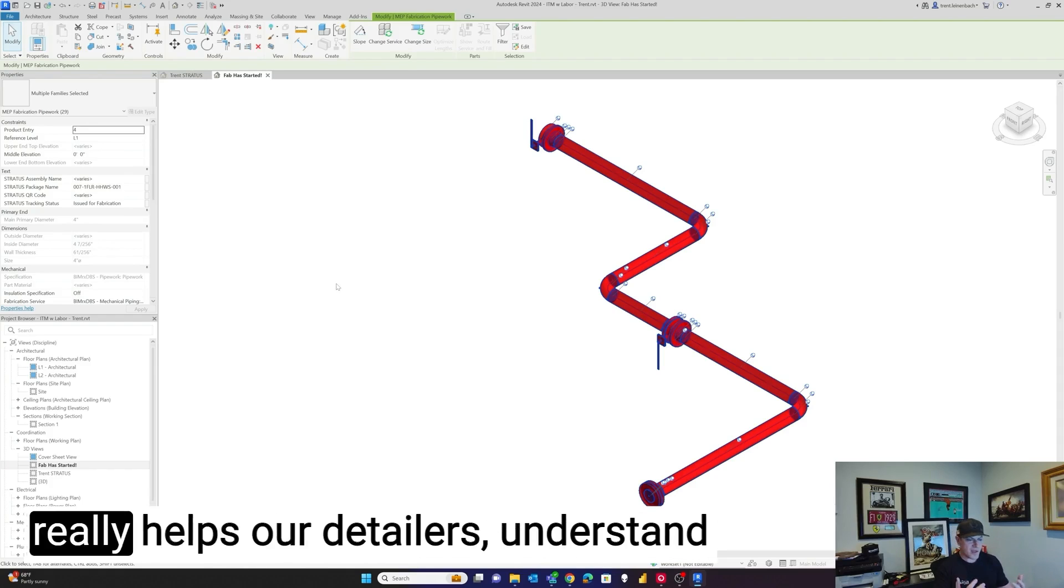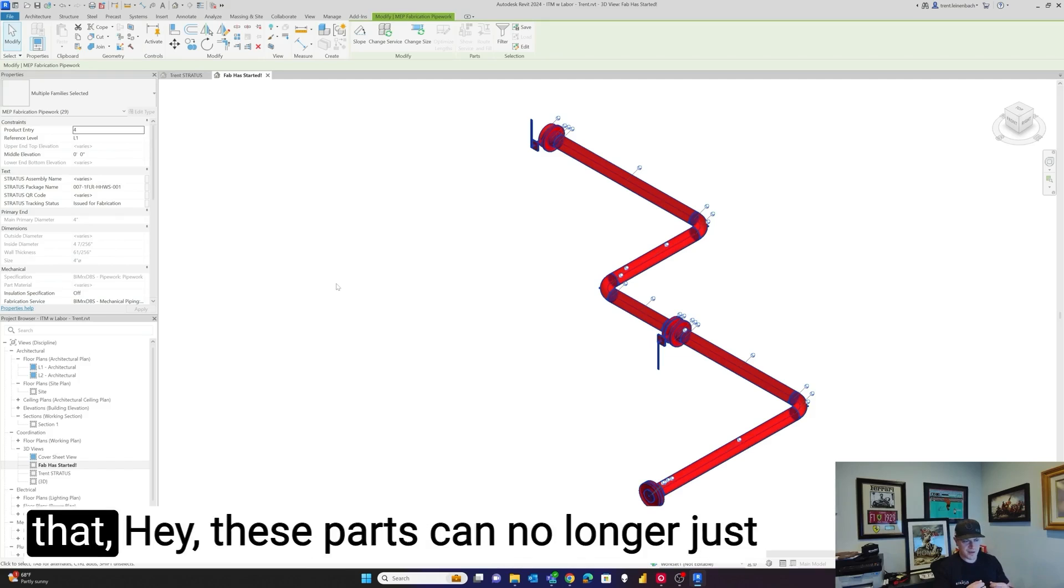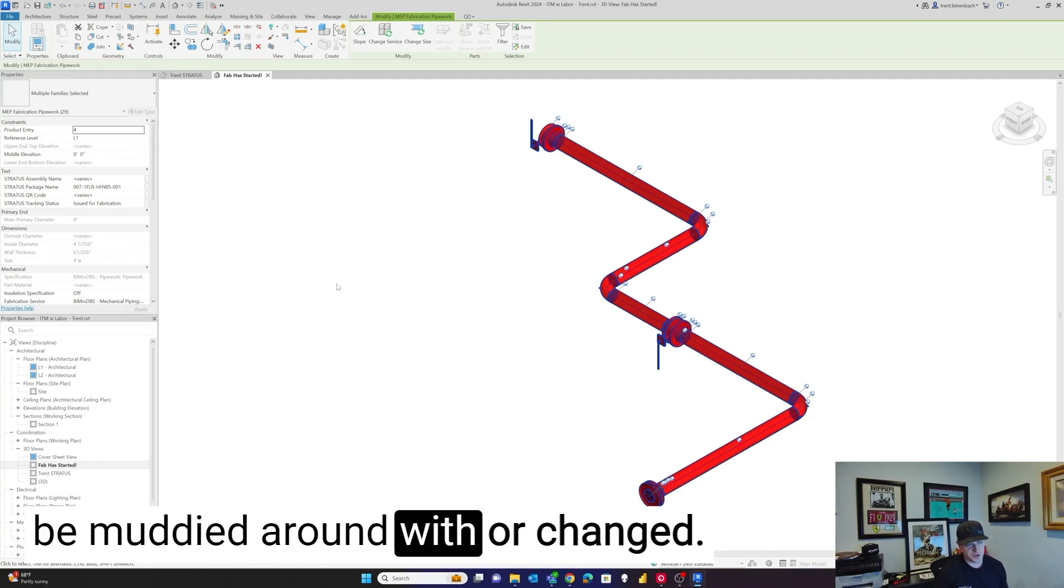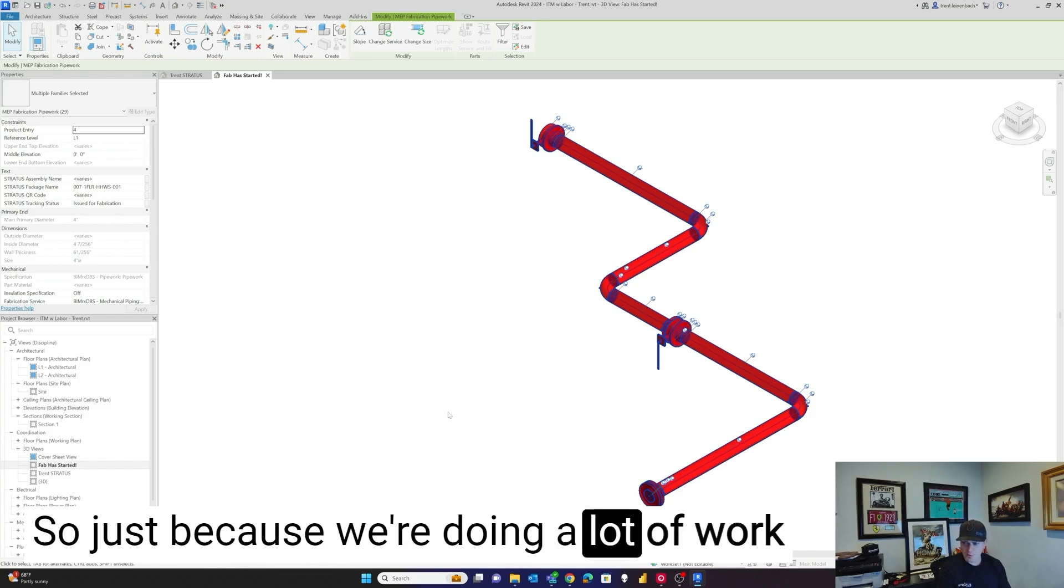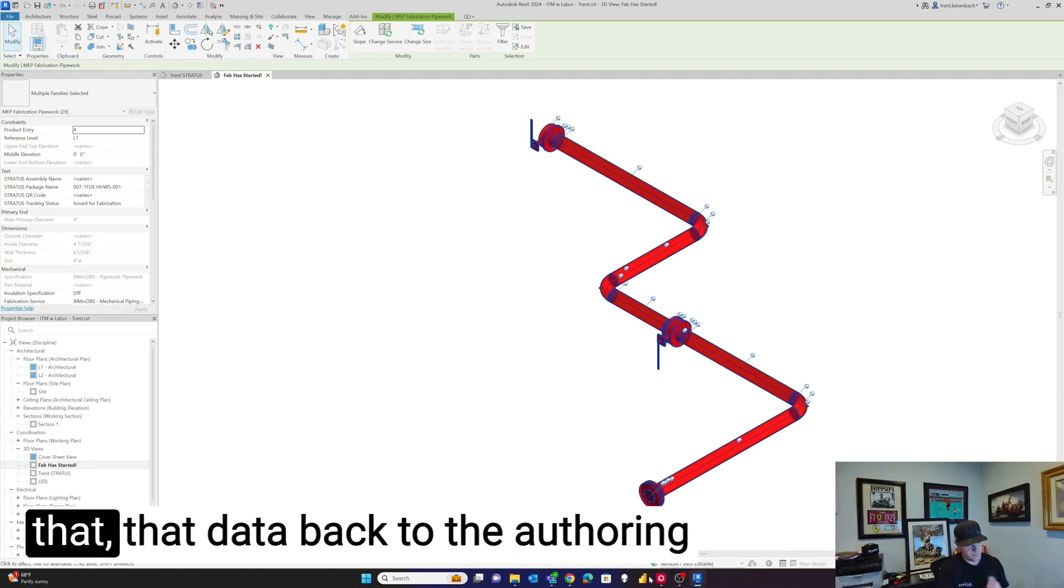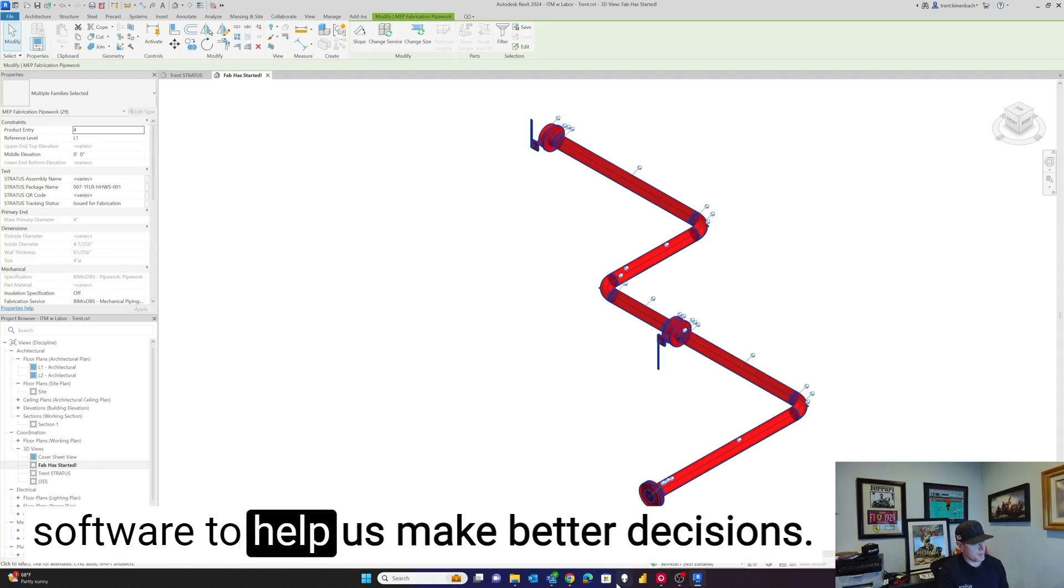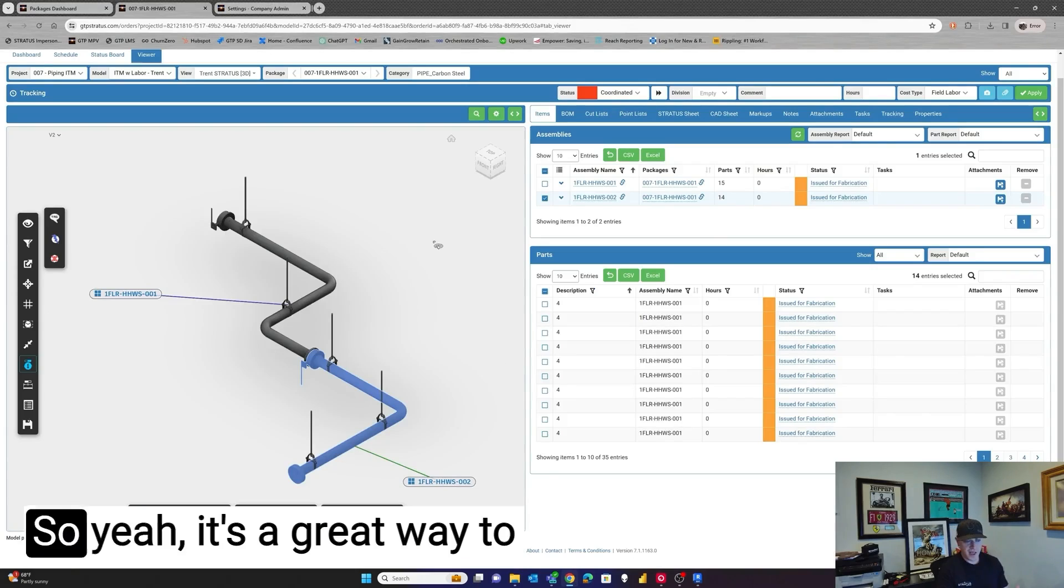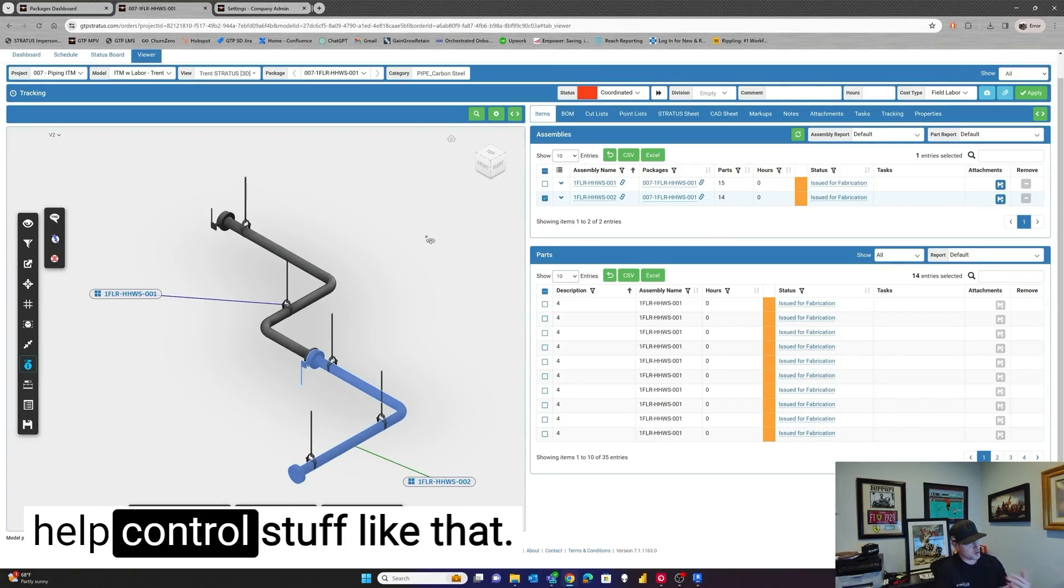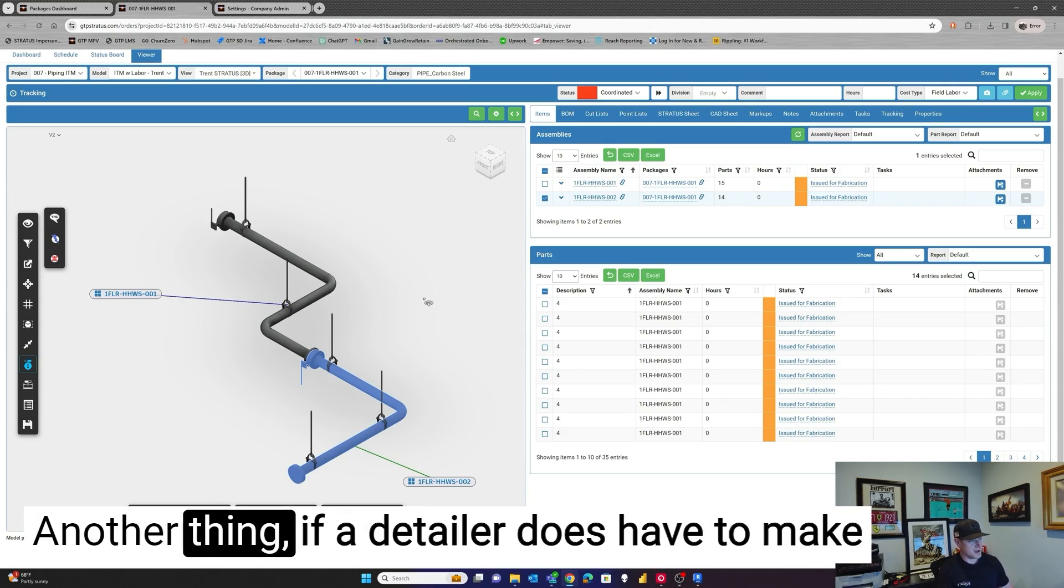But that really helps our detailers understand that, hey, these parts can no longer just be muddied around with or changed. So just because we're doing a lot of work in the cloud doesn't mean we can't bring that data back to the authoring software to help us make better decisions. So yeah, it's a great way to help control stuff like that.